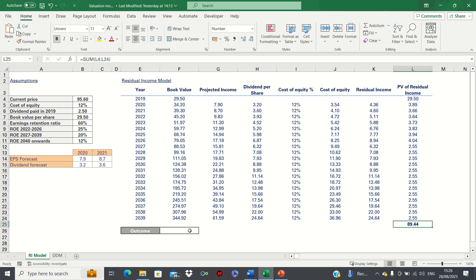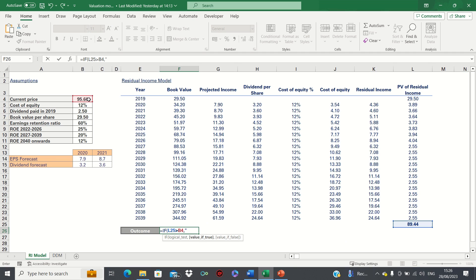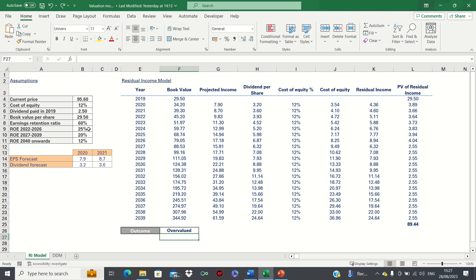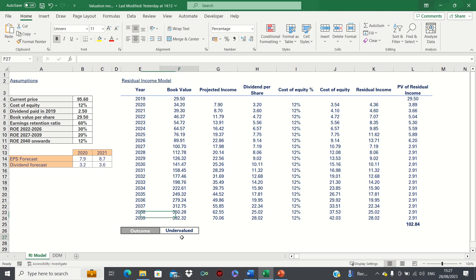We can make this dynamic using a formula. When we change the inputs, you can see that the present value of residual income and the outcome will update.